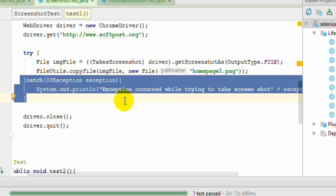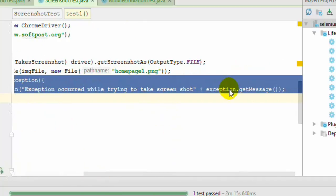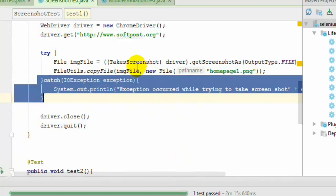Which is required because if you do not use that, checked exception will come and you will not be able to compile your code. So IOException has to be handled because we are working with files in that block of code. And if there is an exception we are just printing that message so that we will know what problem was there while taking the screenshot.